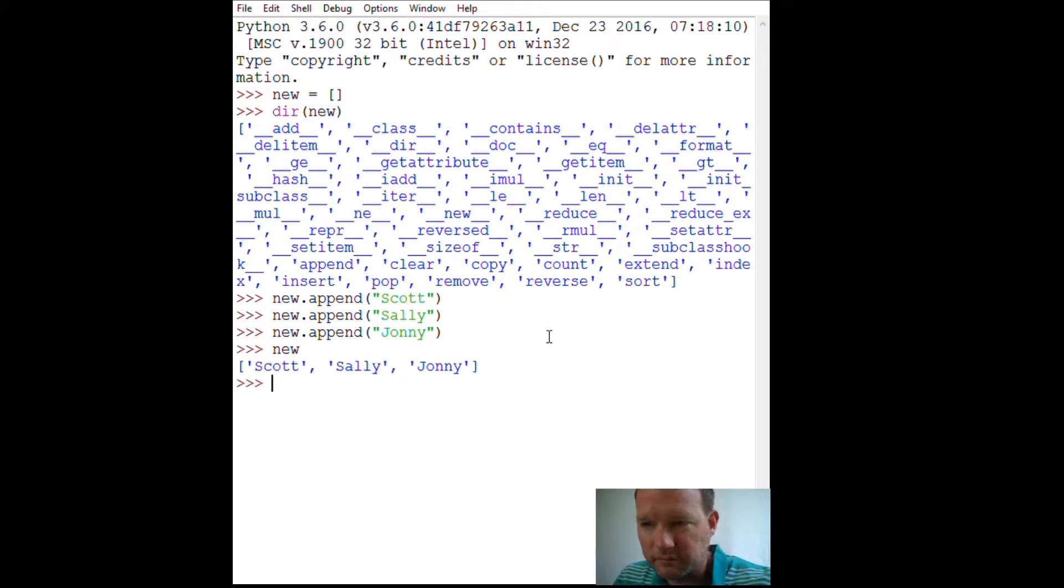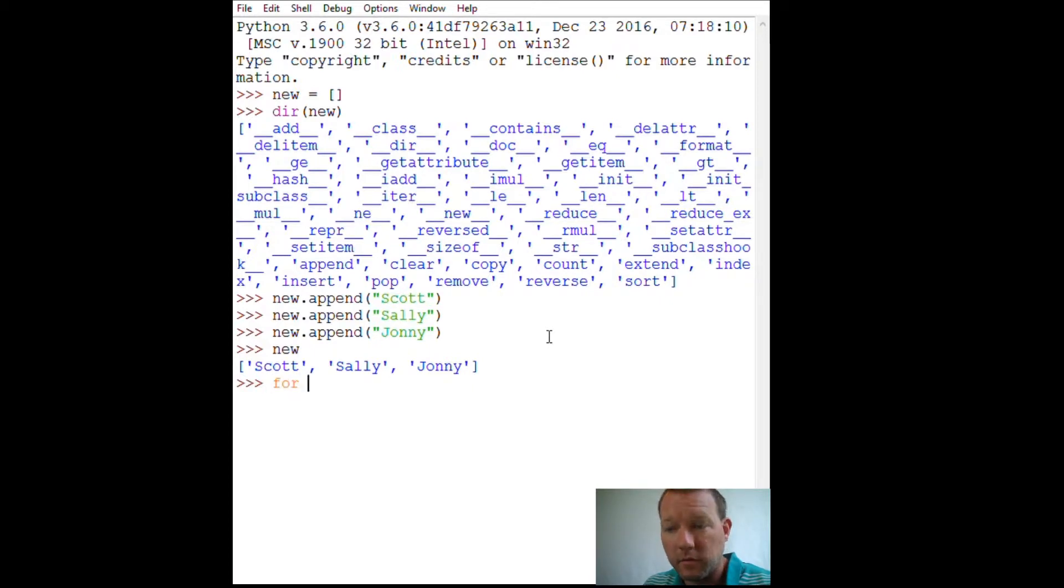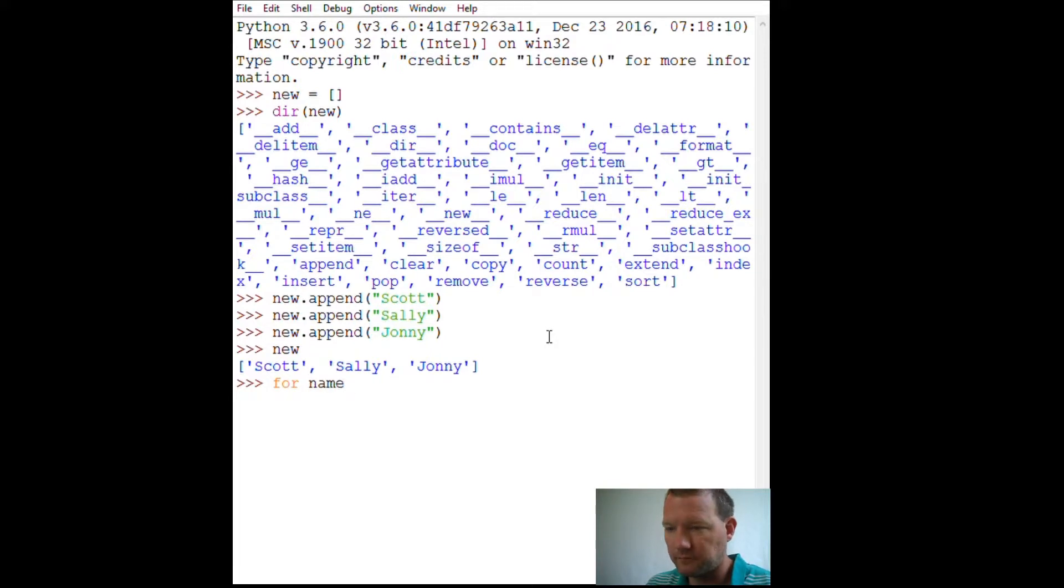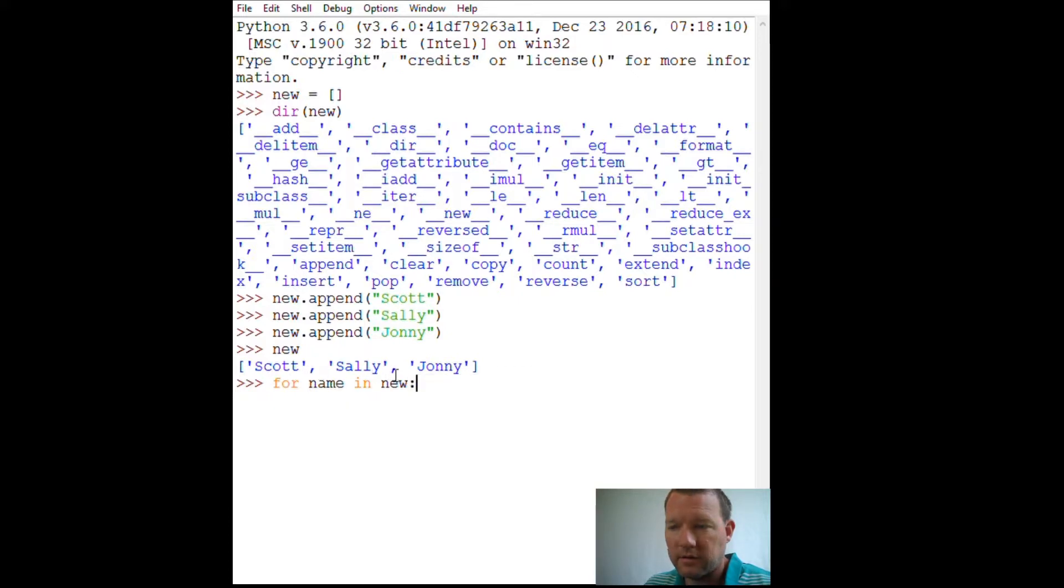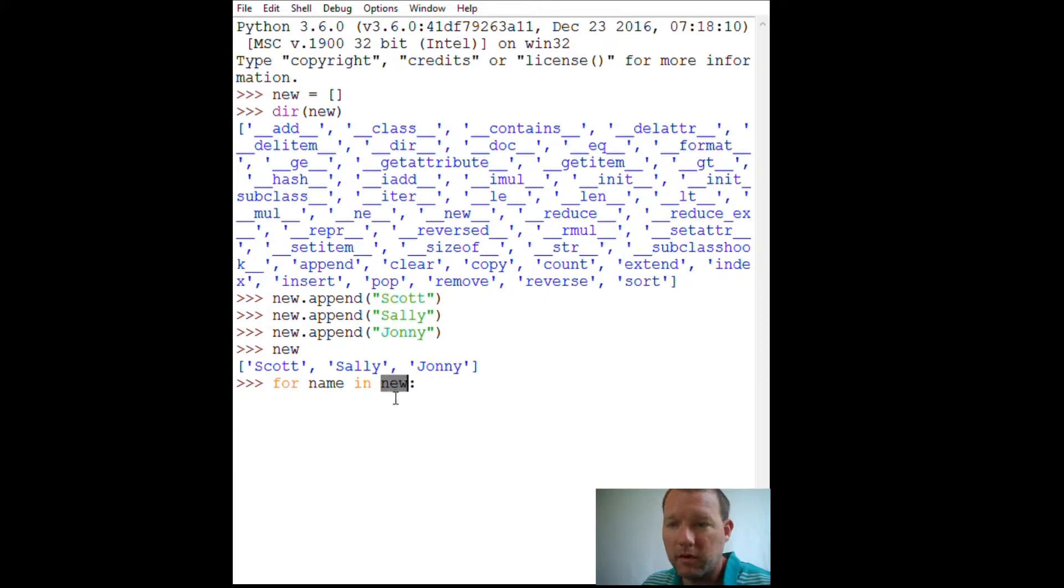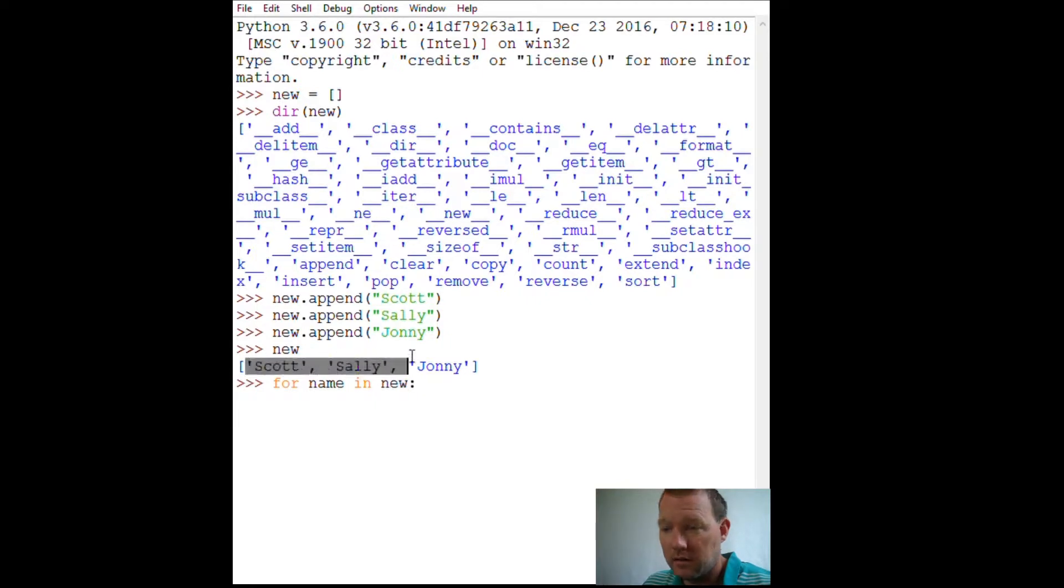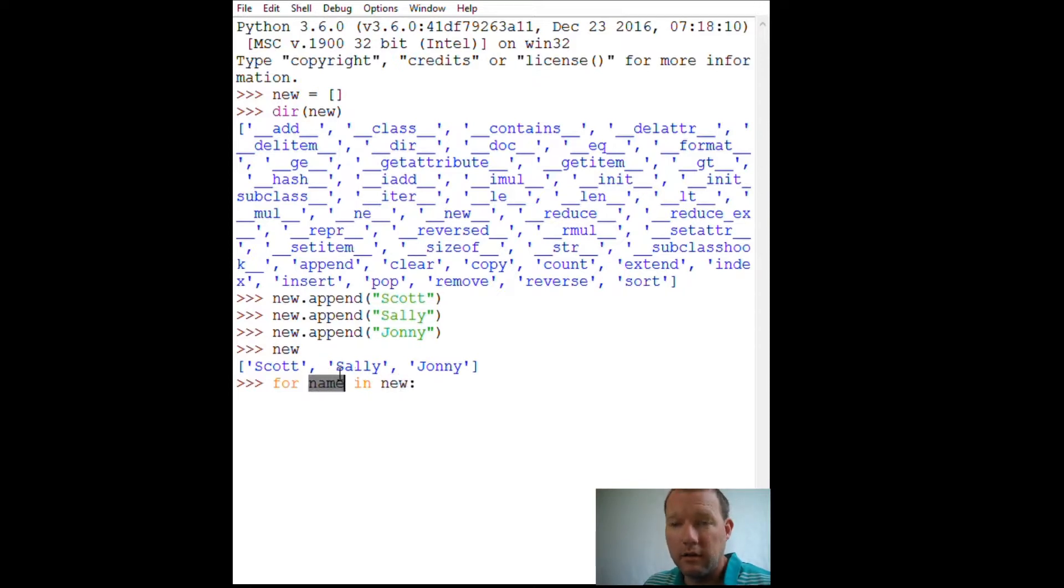So now, let's go through our list with a for loop. For loops are going to do whatever the instructions are down here every single time until the list is ended or whatever grouping. This is just a group. Right now, it's a group of three names. That's what this is.